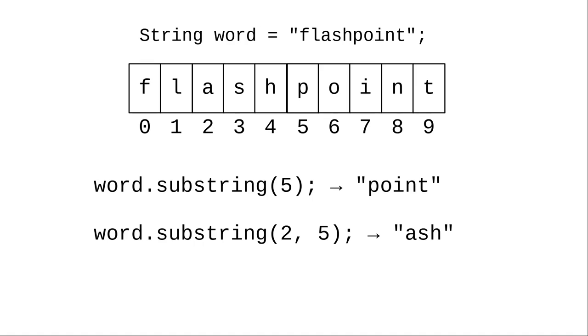Word.substring(2,5) starts at position 2 up to but not including position 5, which gives you the word ash.